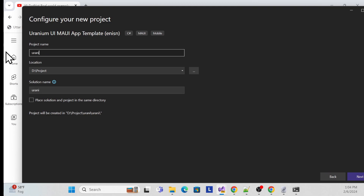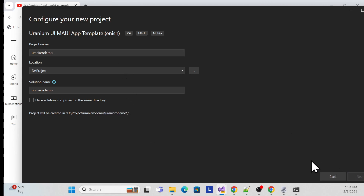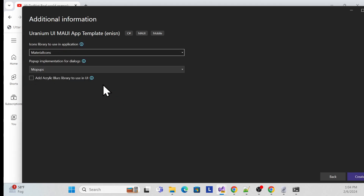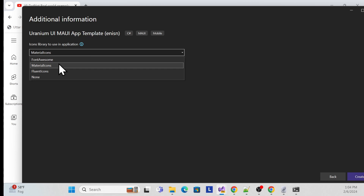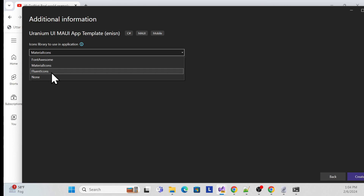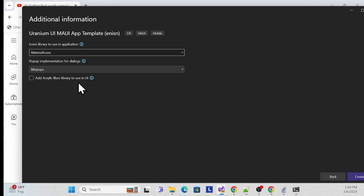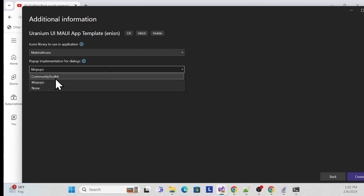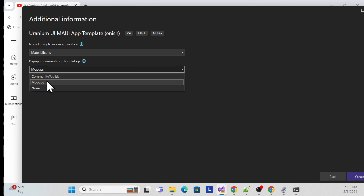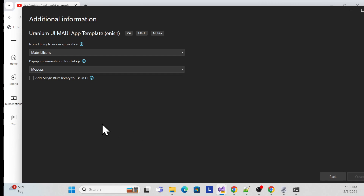I'll create a project called 'UraniumMauiDemo'. There are options for icons: Material Icon, Font Link, or Font Awesome — I'll choose Material Icon. There's also an option for dialog box implementation: you can choose Mopup dialog box or Community dialog box. I'll use the Mopup one. Click Create.